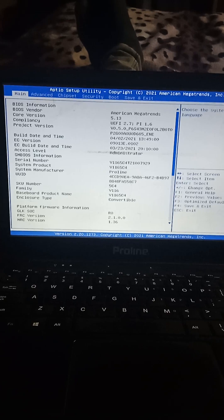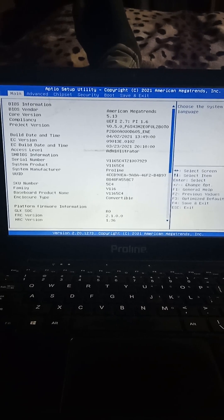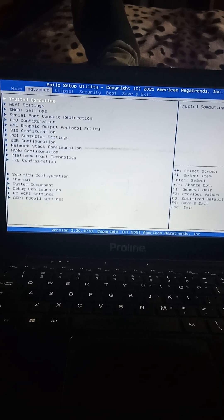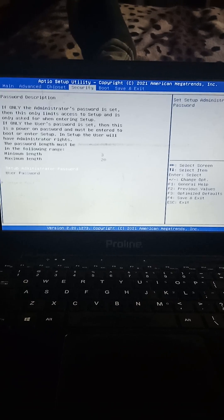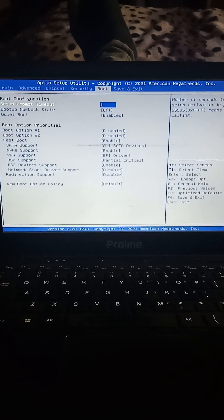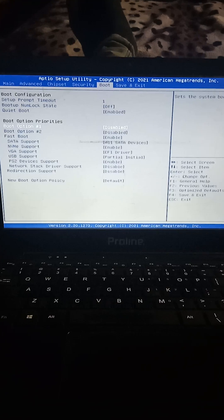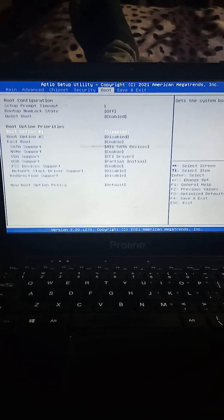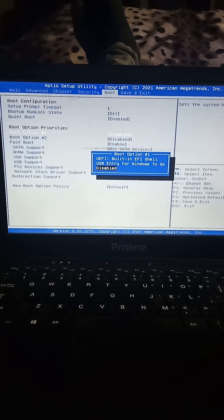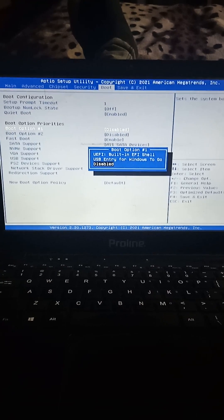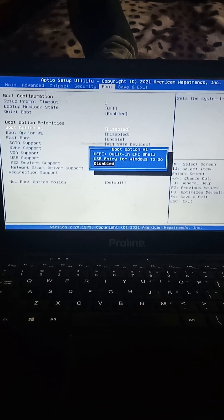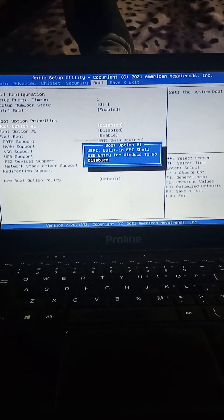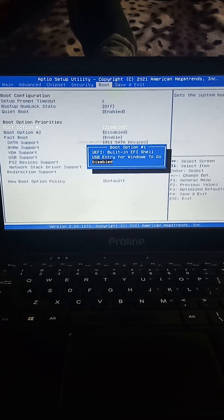The previous video that I did showed you, I explained that you need to move here on top and go to Boot, and under Boot you go to Boot Option #1. When you click Boot Option #1, I told you that you will find an option that says Windows Boot Manager.